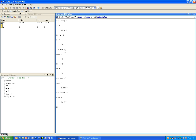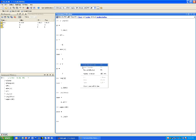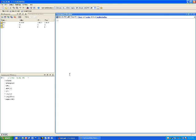I can also do square roots. If I wanted to do square root, it's sqrt(10), and I get the square root of 10. Once again, I right-click and clear the command window.